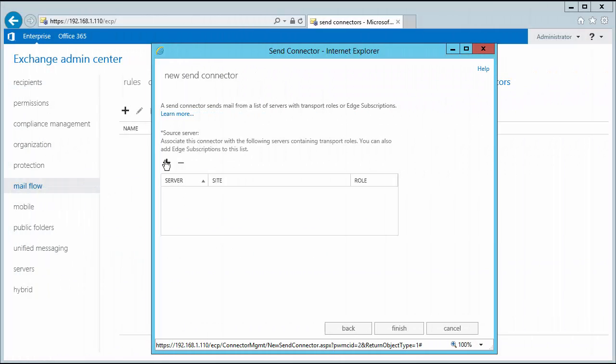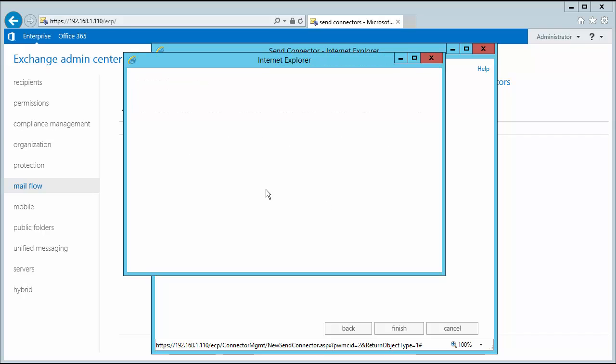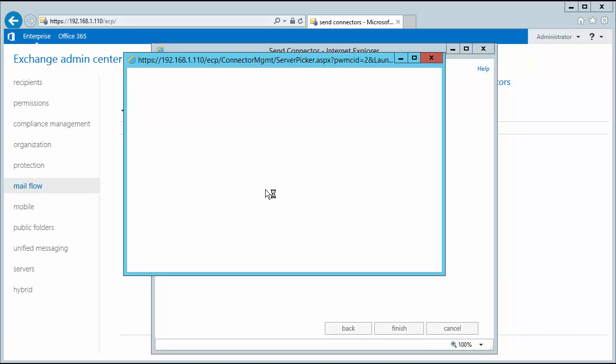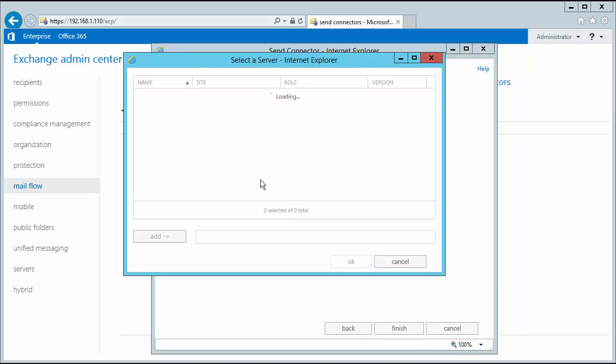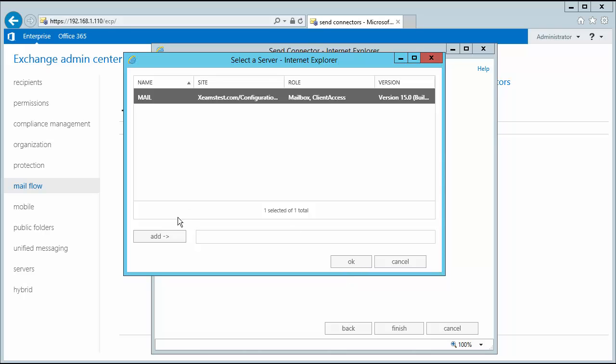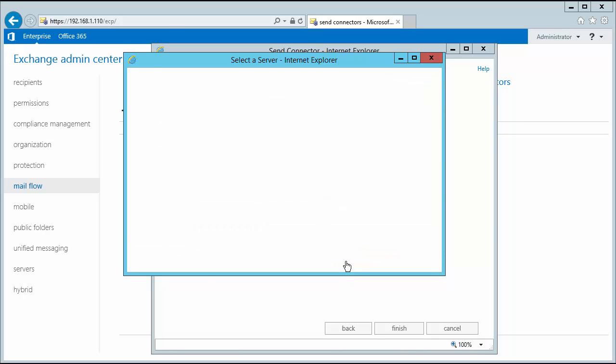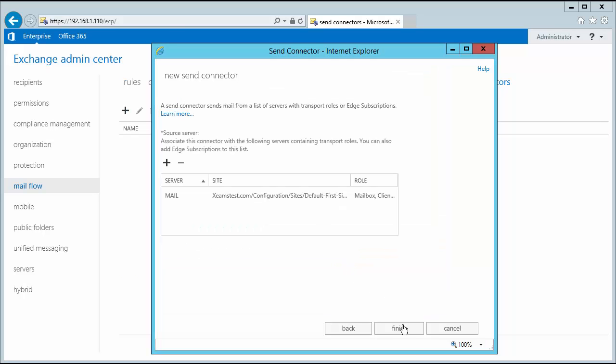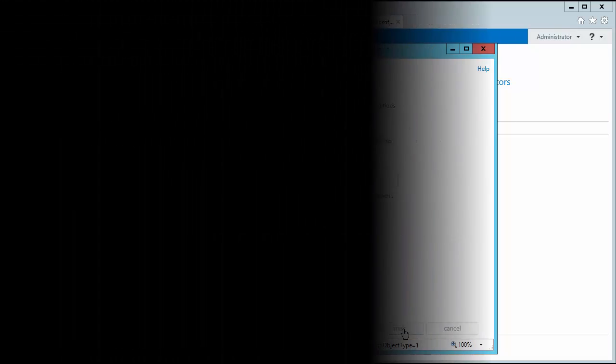The last step is to add my source server. I click on the plus sign to add my exchange server's address here. After I click OK, I click on finish to complete the send connector configuration.